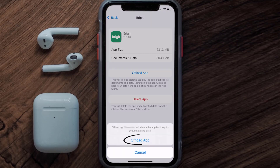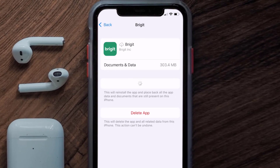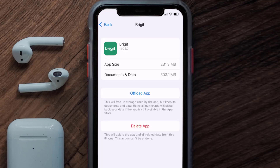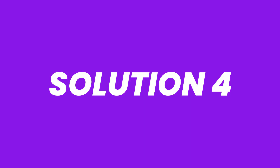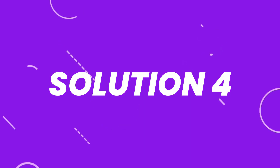Tap again to confirm. It'll take a bit for processing, and then a reinstall button will show up — simply tap on it to reinstall the app. This should fix the issue, but if it doesn't, you need to completely reinstall the app.